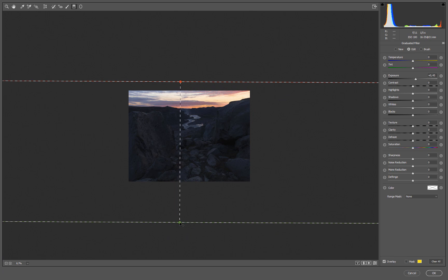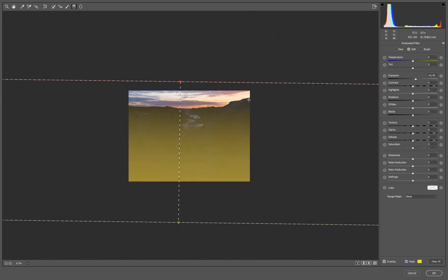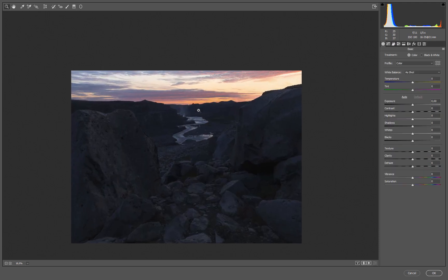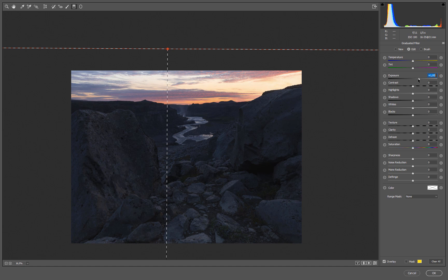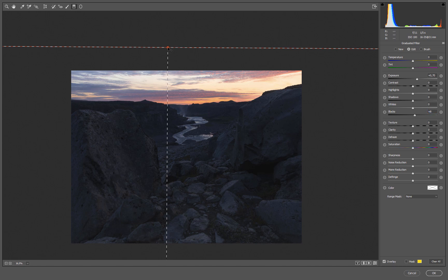By using only the feathered part and dragging the green part way out of the frame, you make sure you don't have any weird edges in the transition from dark to bright. What we want to do here is simply brighten up our foreground and at the same time add a little bit of detail to the blacks — so we'll raise the blacks as well. Something like that, really simple.